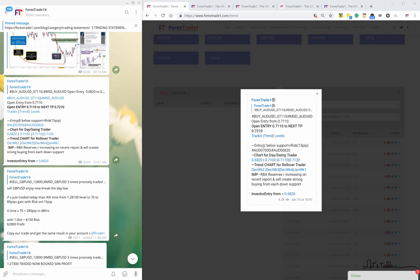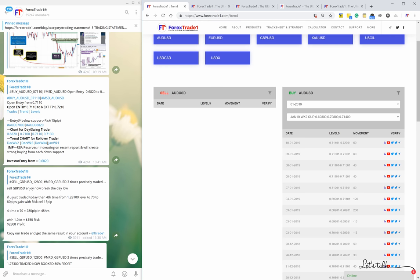Here you can verify the signal, verify the TP, and verify the entry at 0.7110. This message shows how the performance is integrated and how beautifully it is all arranged.